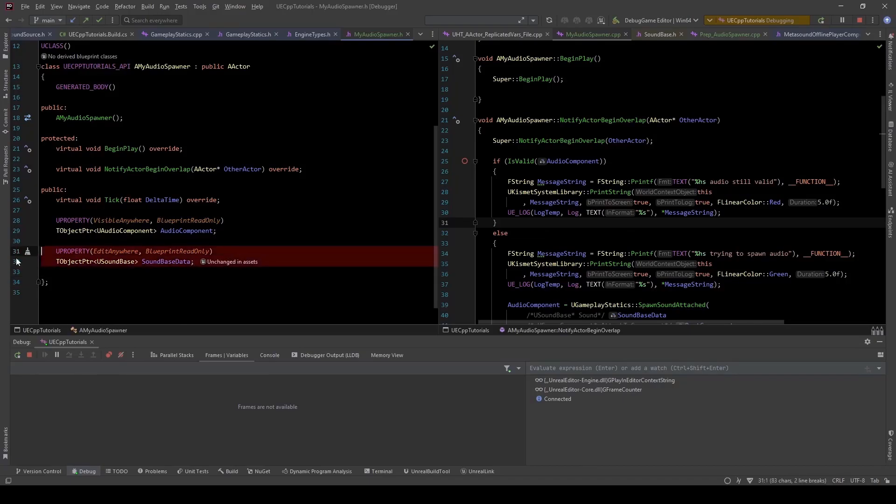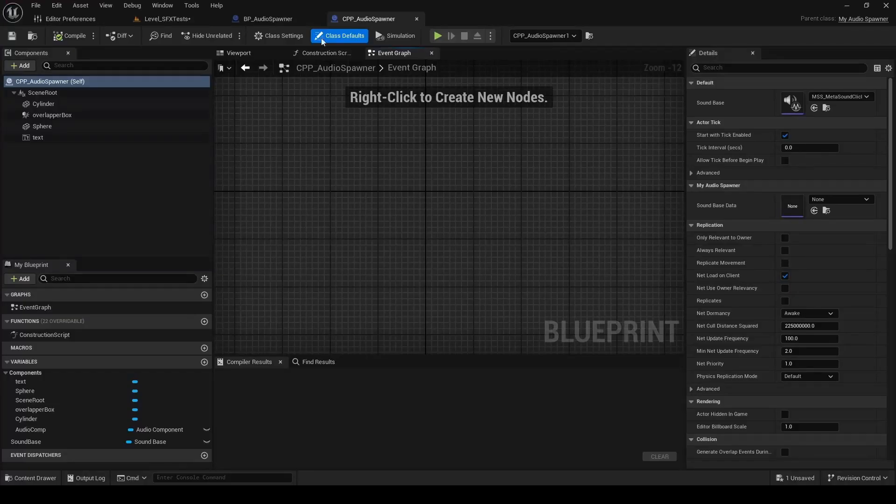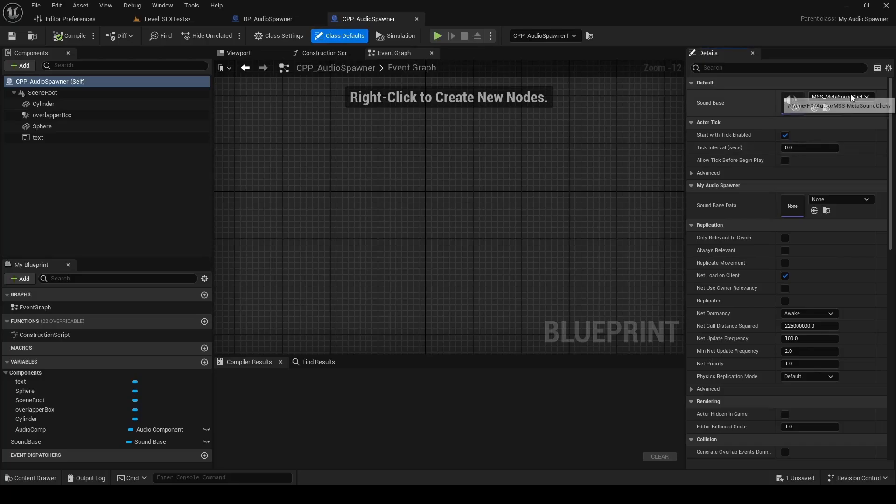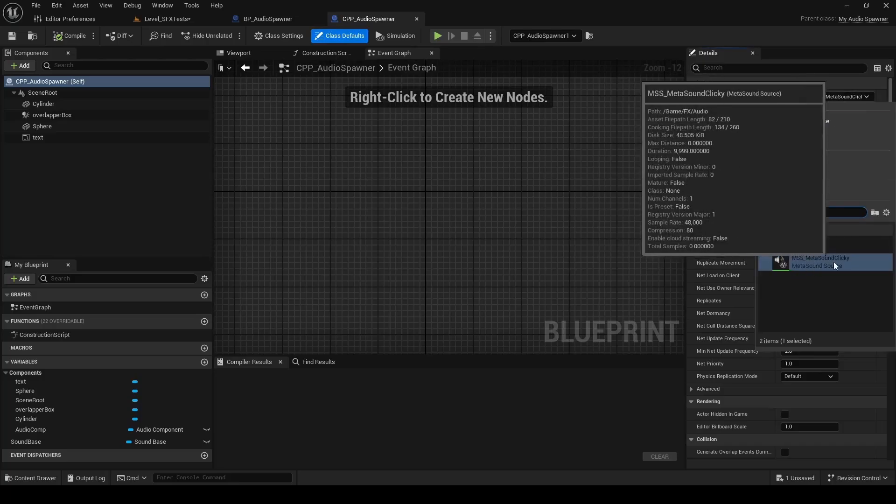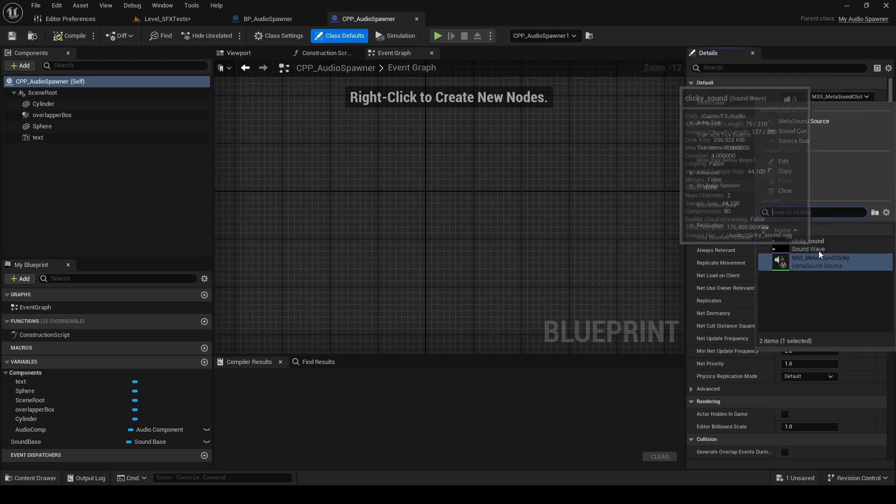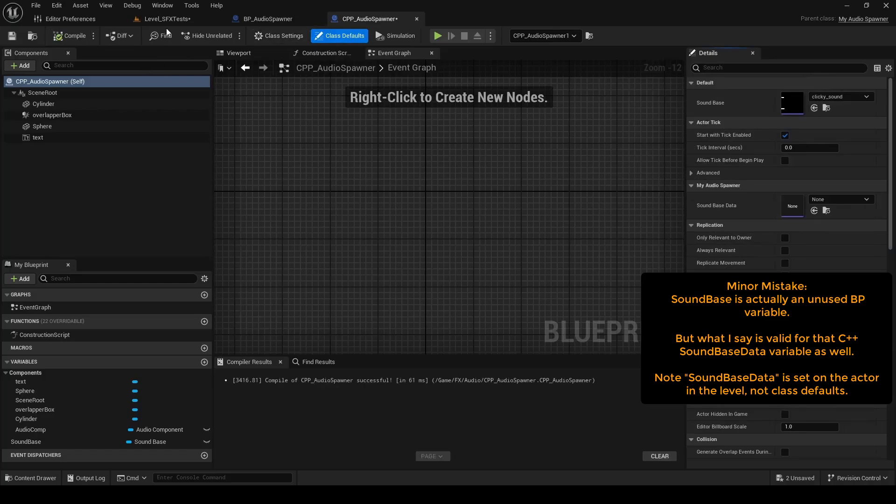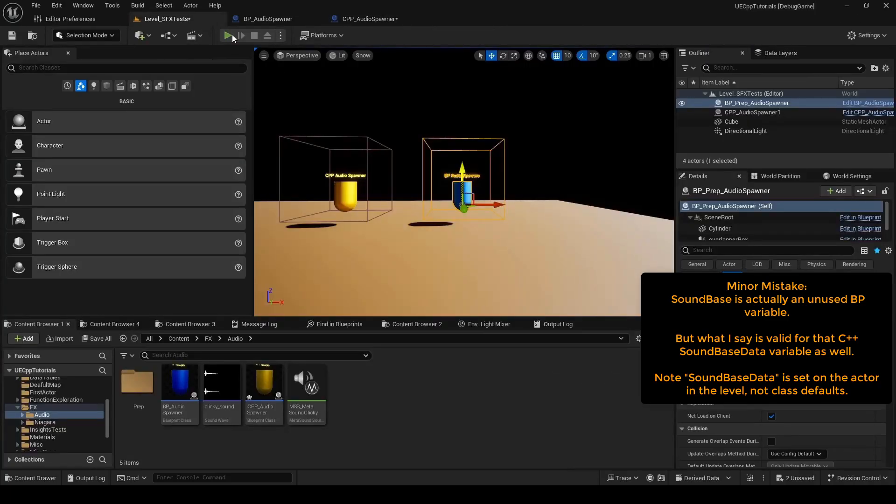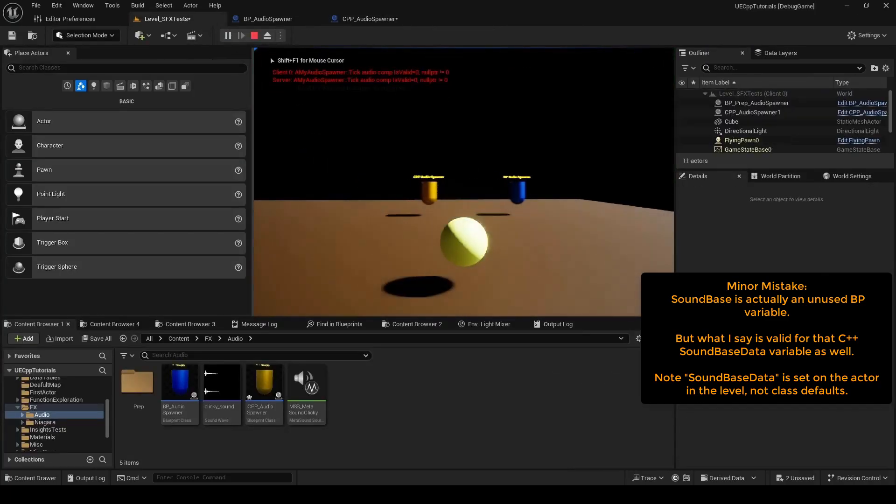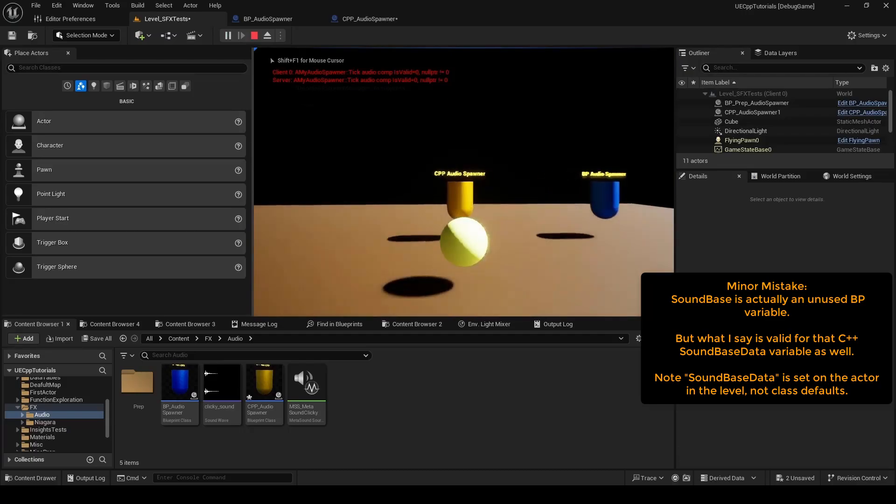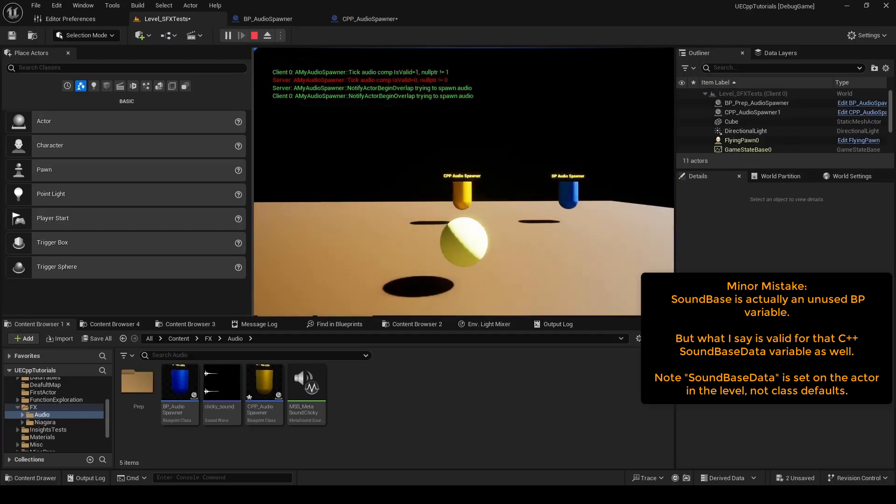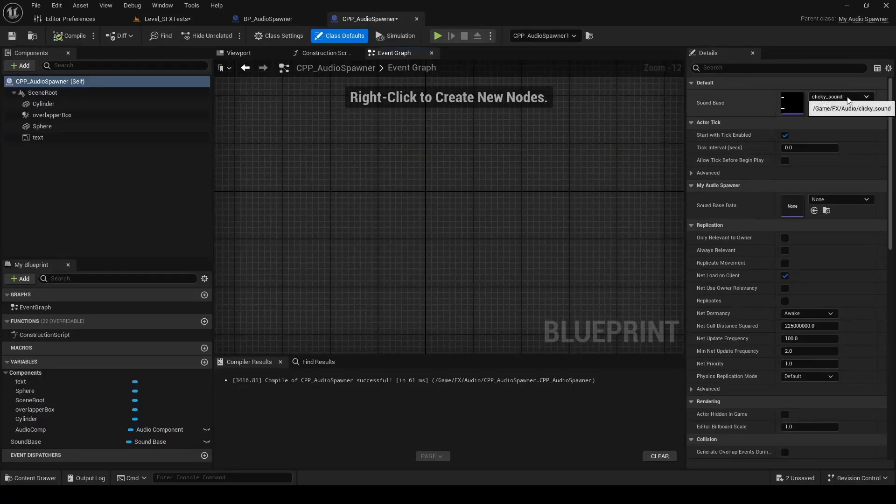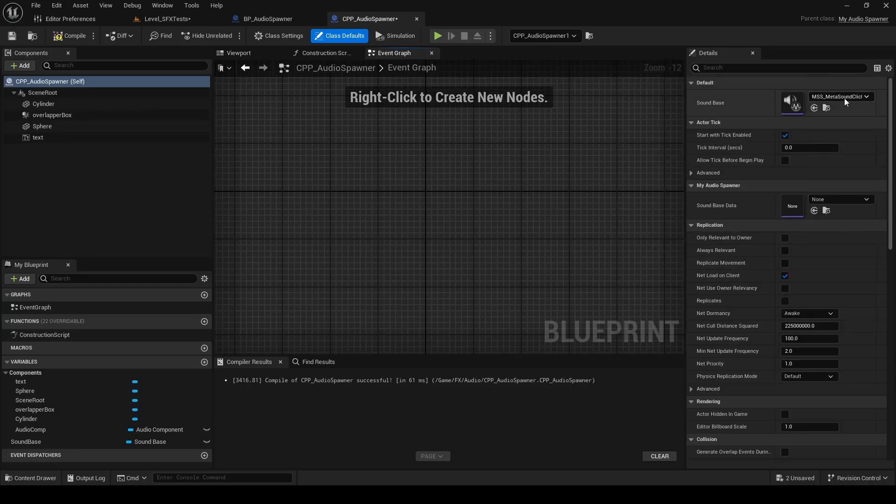So with this sound base, we actually needed to provide some data. Over here in the class defaults, I selected the metasound here, but you could also click the cue sound here and we can compile that and run it because this is a sound base rather than the child class.